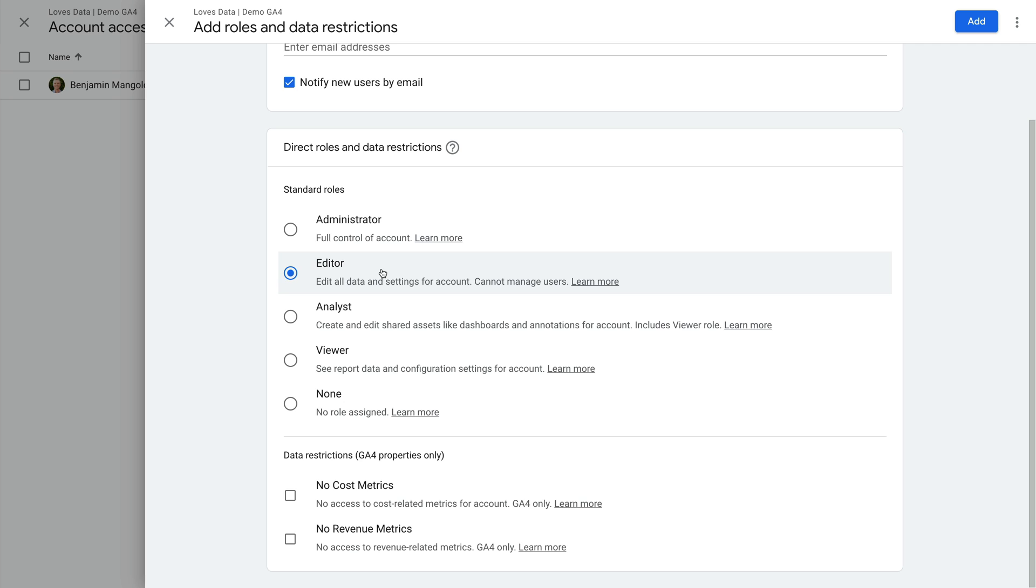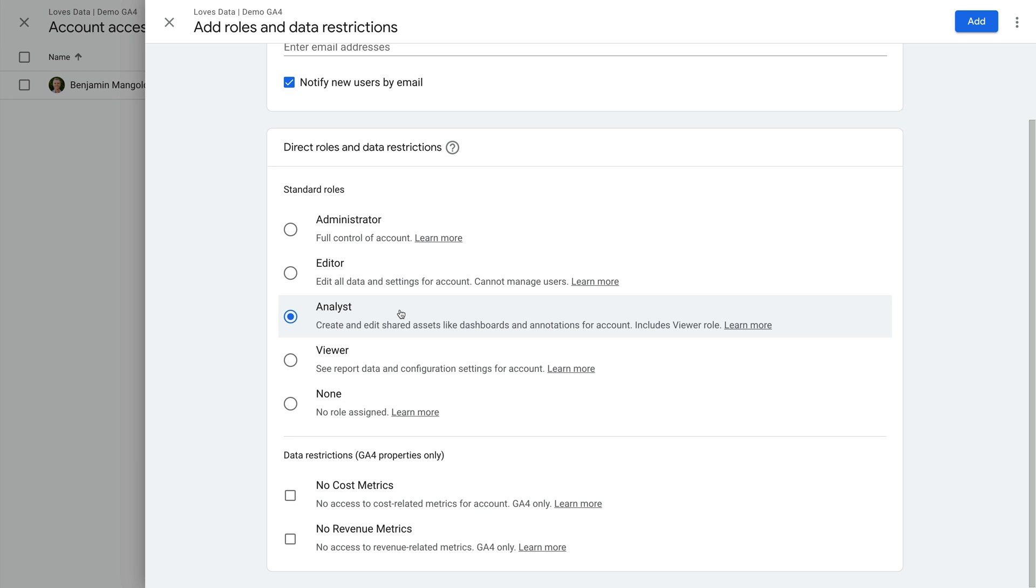Then there is analyst access. This level of permission lets people view the reports as well as create, edit, and delete some customizations in Google Analytics. For GA4 properties, this is mainly exploration reports, so they can create and share exploration reports and delete any reports they have created. Analyst level access doesn't allow users to enable events as conversions, create custom audiences, or any other more advanced configuration options.